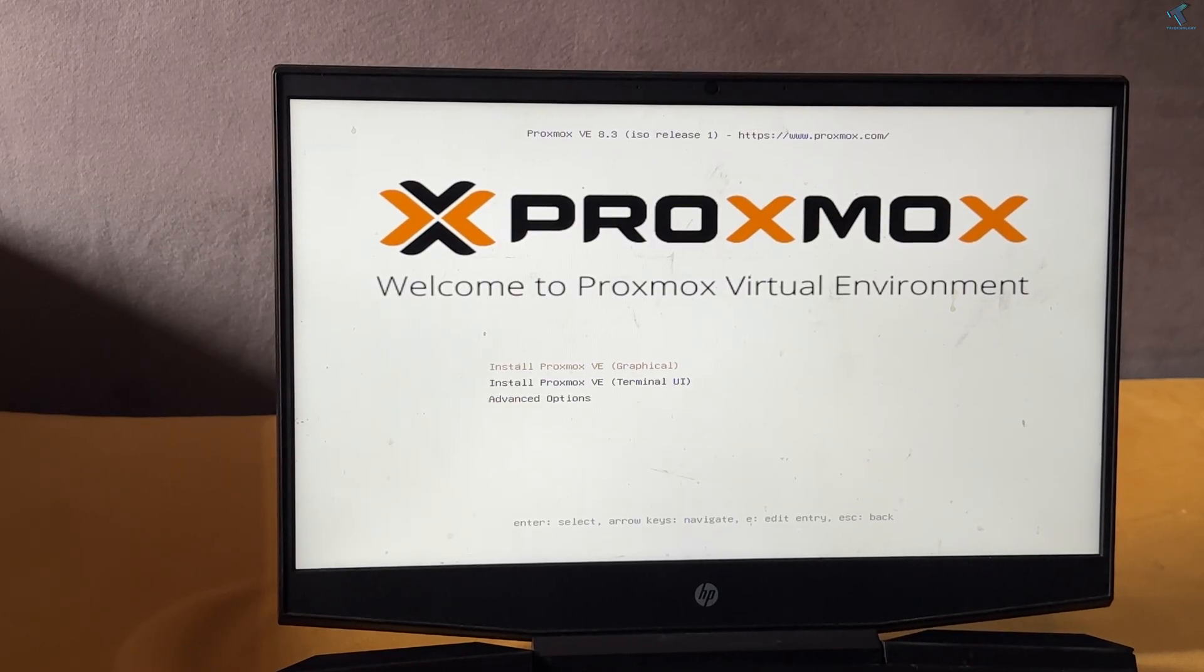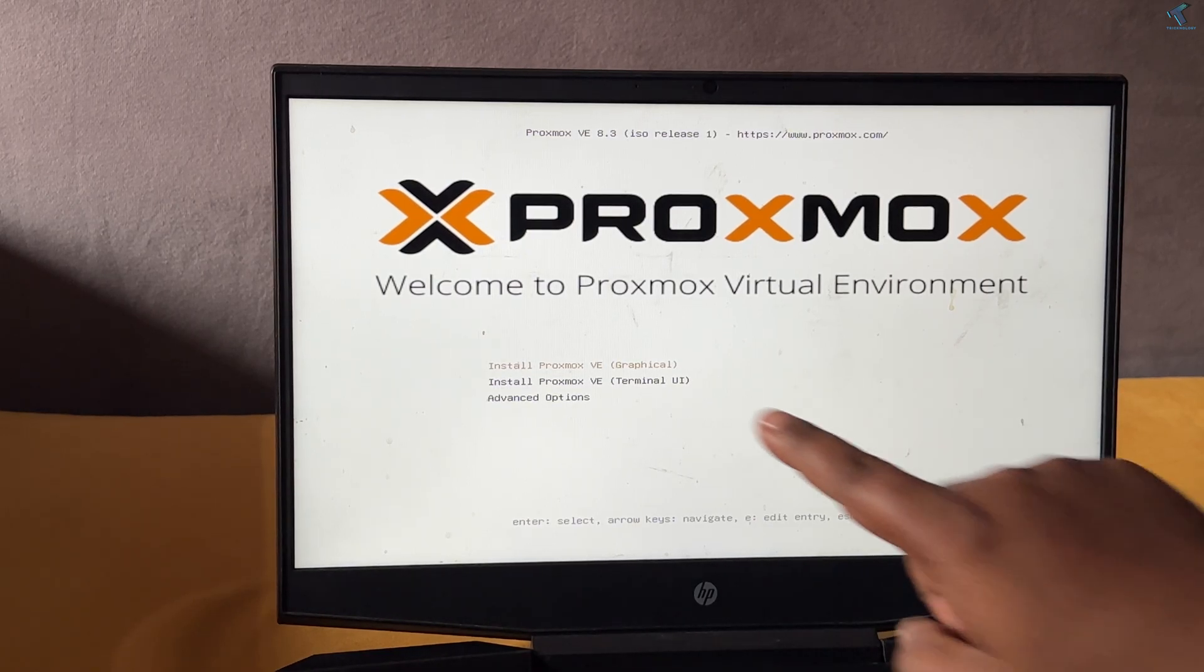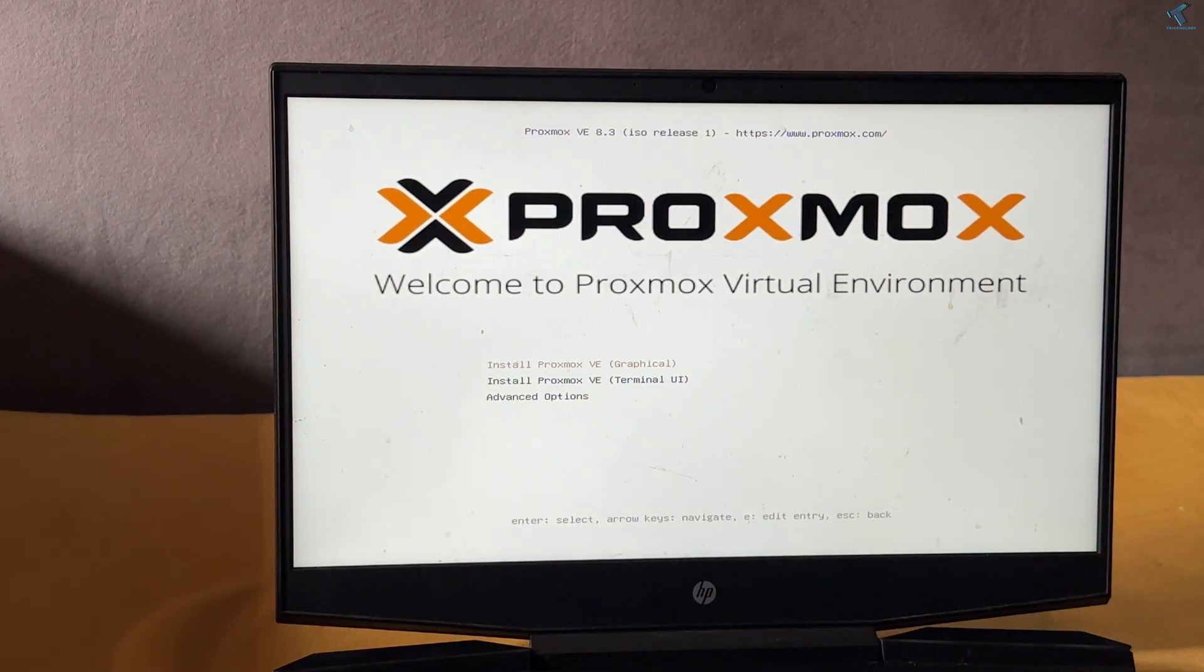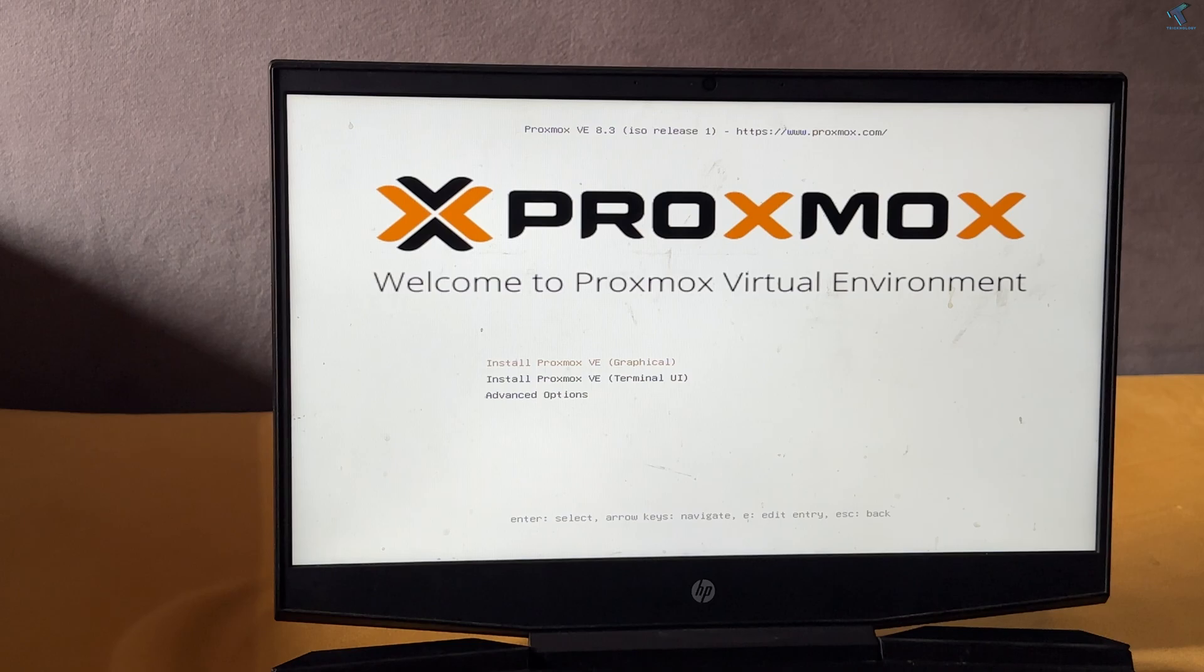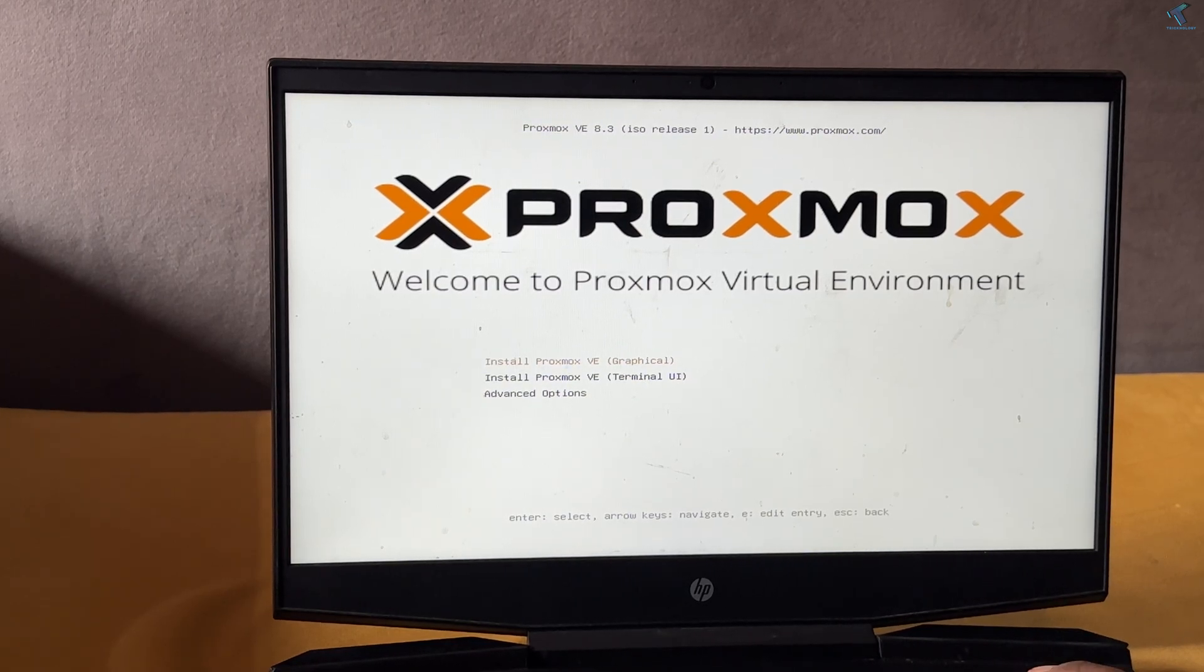After booting from your pen drive, you will get this window where you will see a Proxmox graphical installer terminal. I will select the first option and press enter.